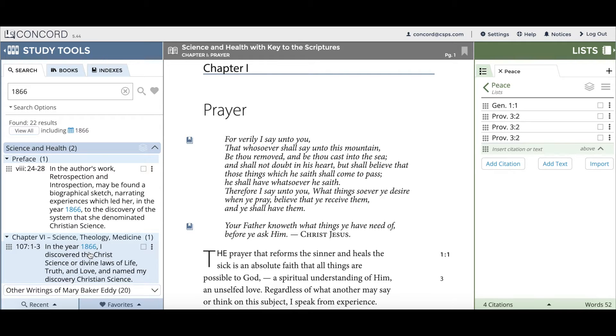Now let's say you'd like to do a more refined search and you know a month and year combination you'd like to look up. In my example, I'll look up June 1903.